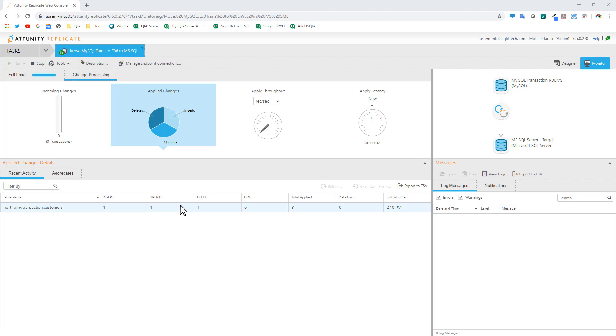There's also a lot to show with our modeling component, Attunity Compose, as well as the enterprise manager for Attunity. Keep that in mind - this is just a very simple video to show you, in my opinion, how cool this is to automate these processes and to give you a flavor for how it works.